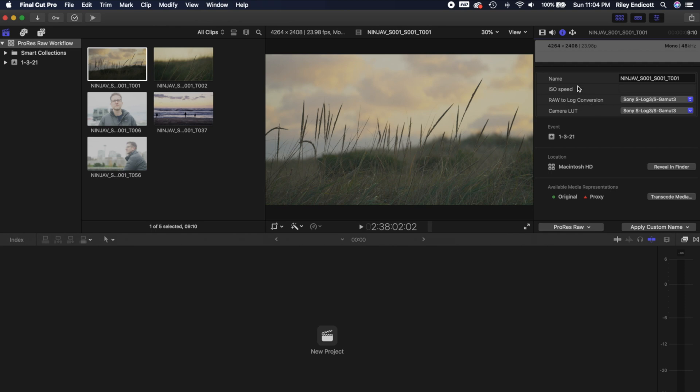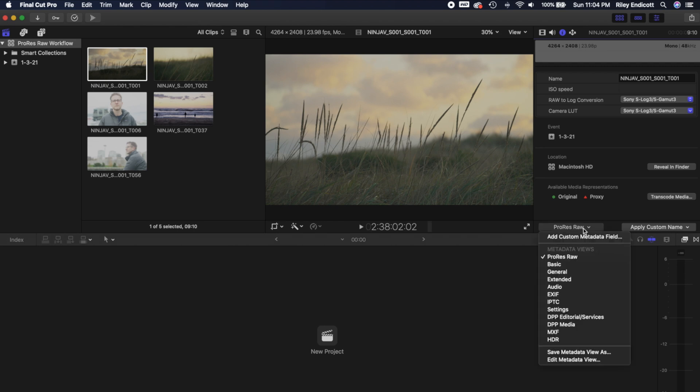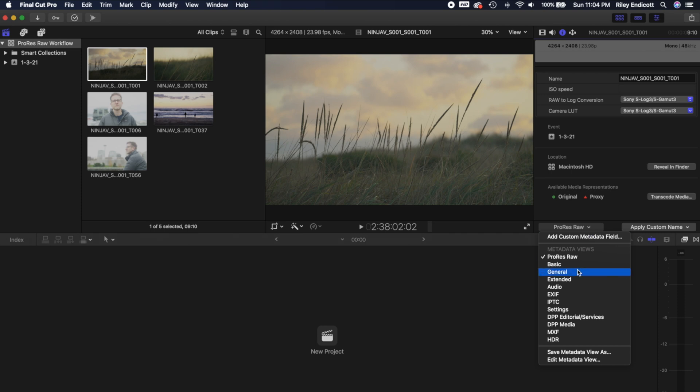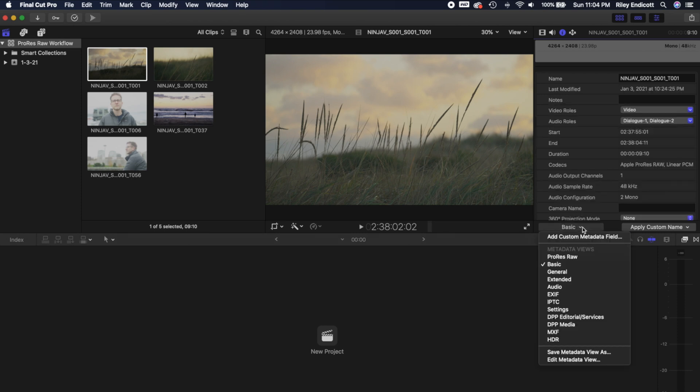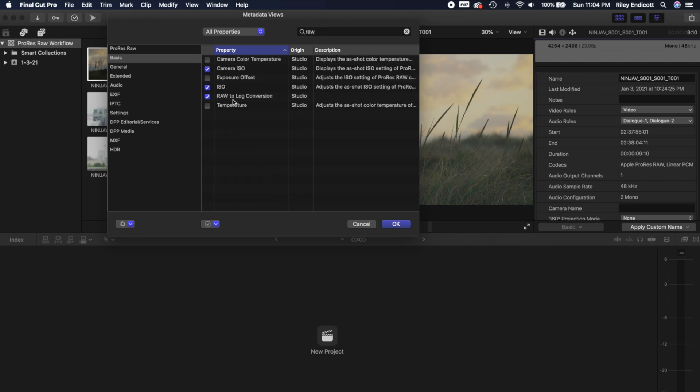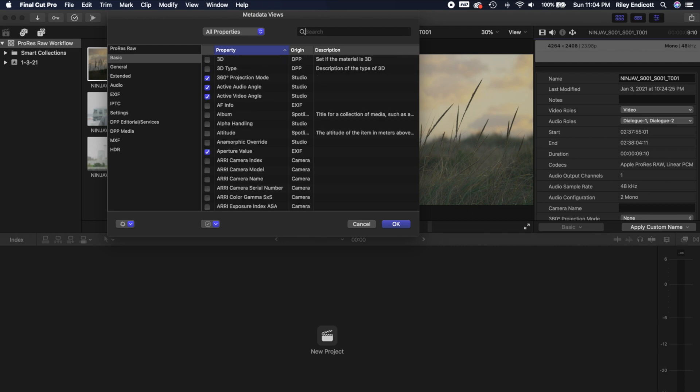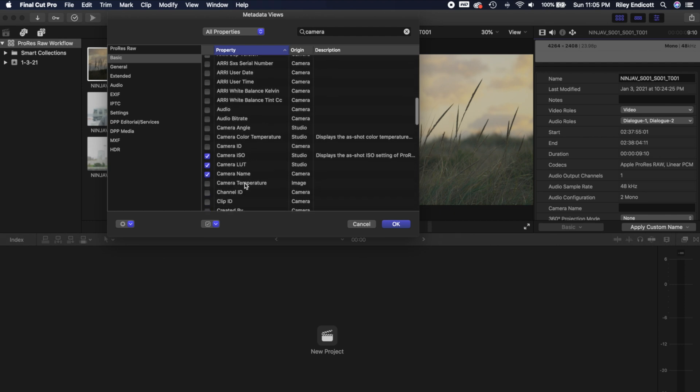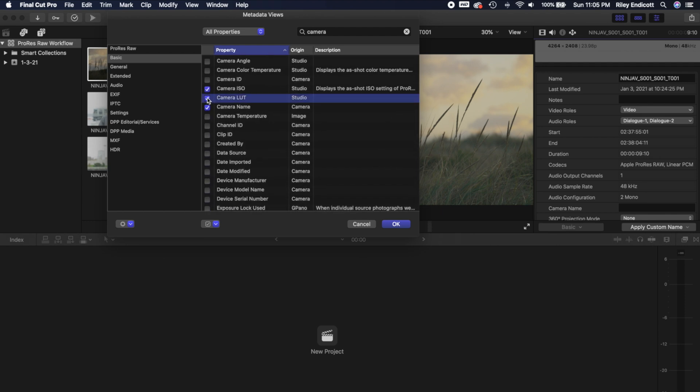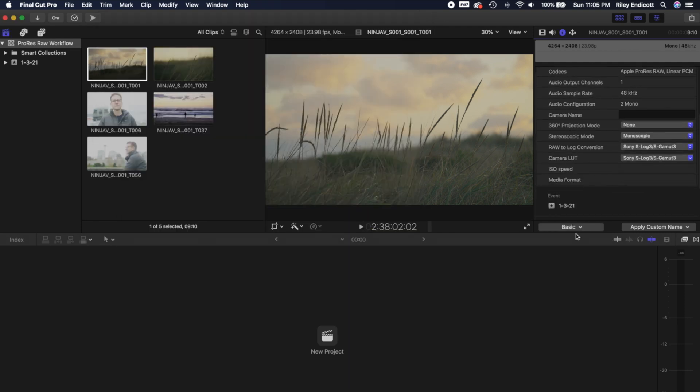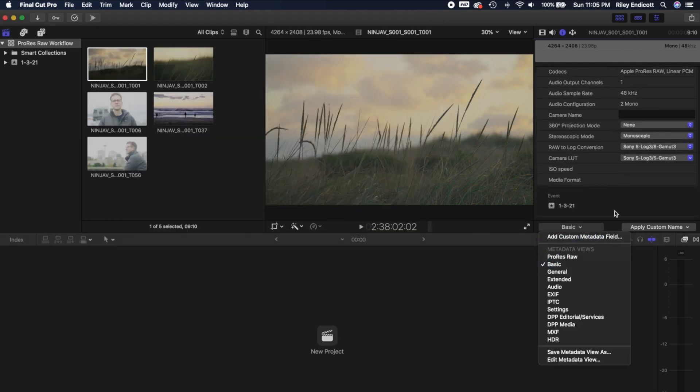Now, if you are not seeing this in the Info tab, you're going to want to come down to this metadata drop down menu here. I have a custom window set up that I've titled ProRes RAW, where I've added these metadata views here to be able to access quickly. But if you don't see that, then what you can do is, for example, come over to the Basic tab, and come down to Edit Metadata View. And what you're going to want to look for is RAW to log conversion. And you're going to want to make sure that this box is checked. The other thing you're going to want is the Camera LUT tab. This one you're going to want to make sure that this box is checked as well. I have them set up in several different views, just so that no matter which metadata view I'm looking at, I don't lose track of it.